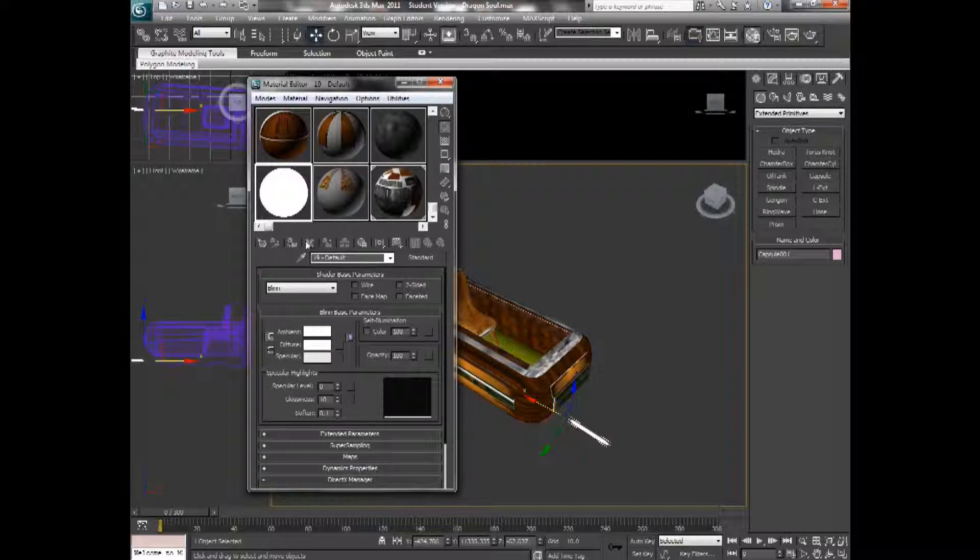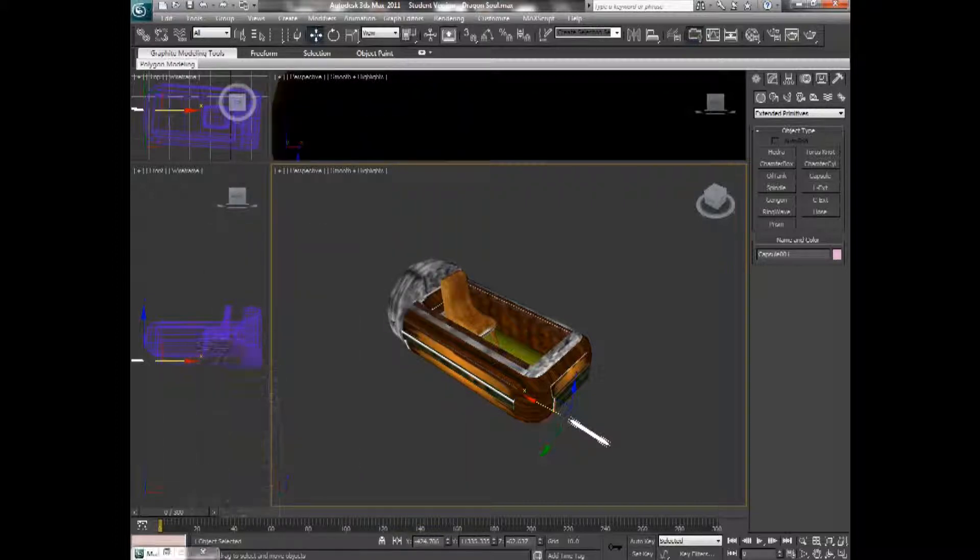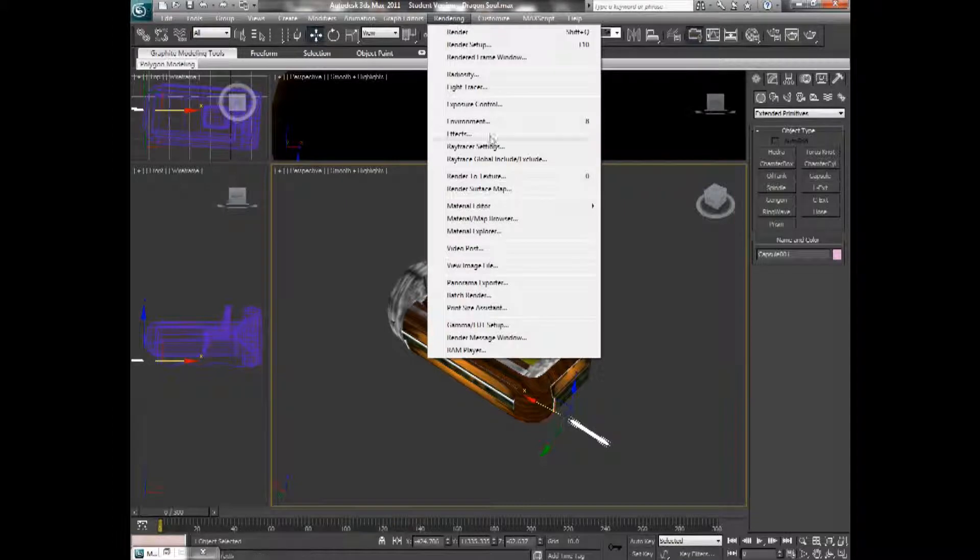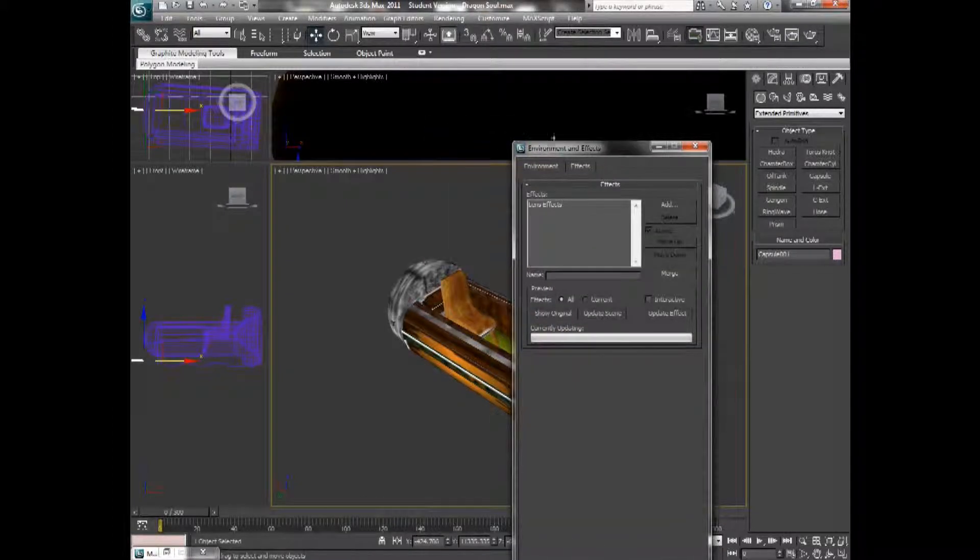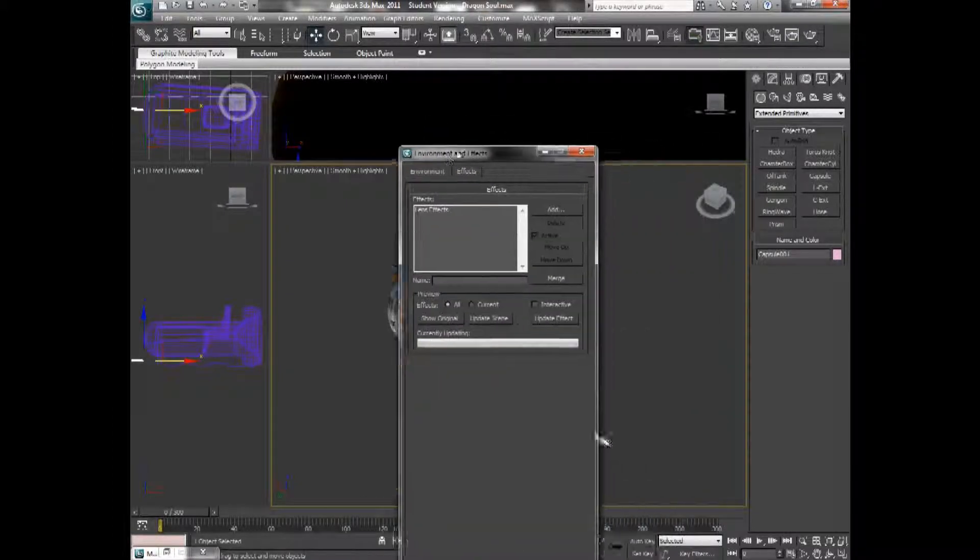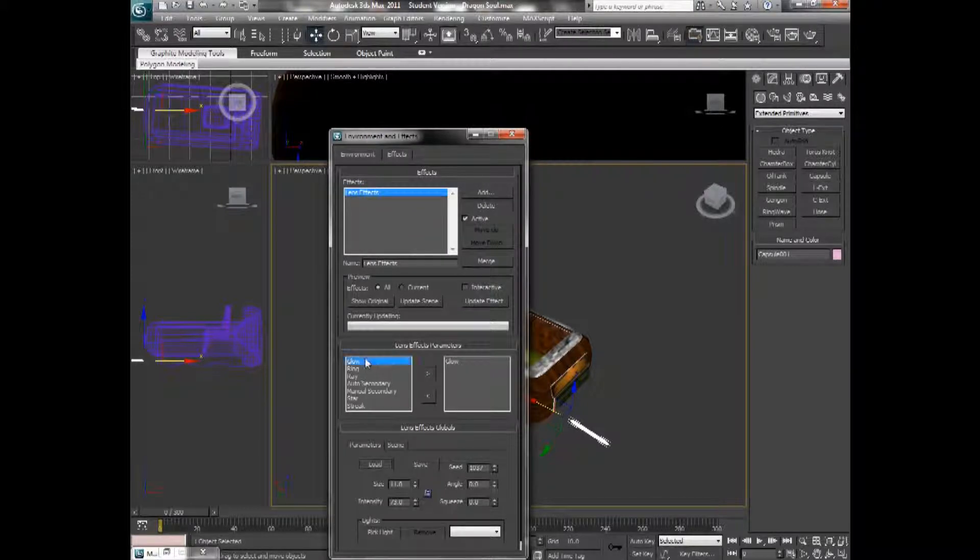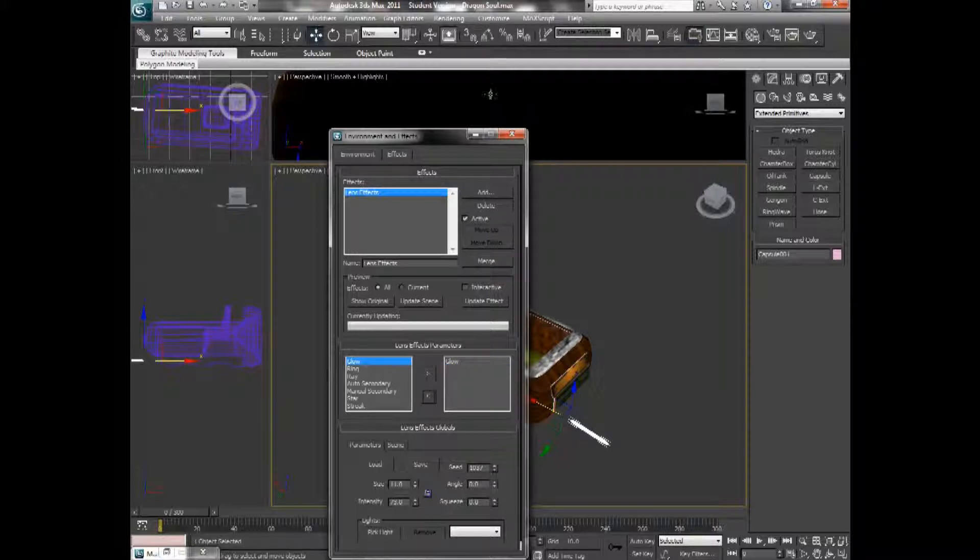Okay, then we're going to hit apply. Here, I'm going to go to the rendering tab, and I'm going to click effects. From here, I'm going to add a lens effect, and I'm going to add a glow effect. I already have one of them.